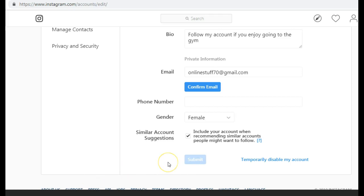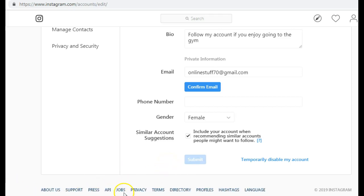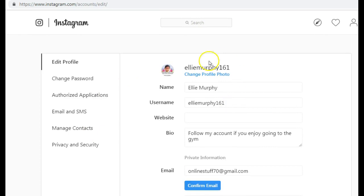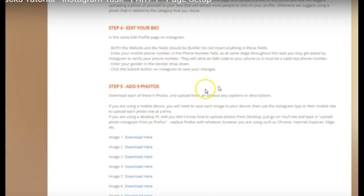Once you have filled that in, just click Submit and you will get a profile saved notification. That's your actual Instagram account created. The next thing you need to do is go back to the tutorial page.